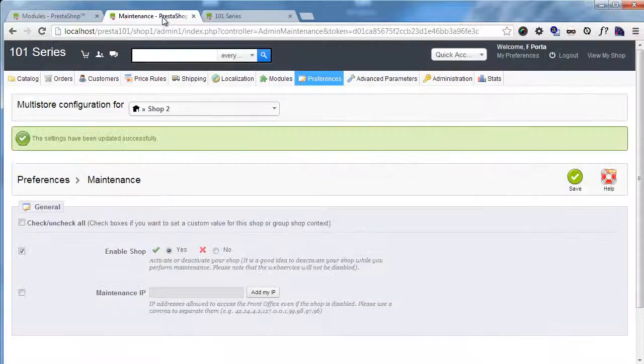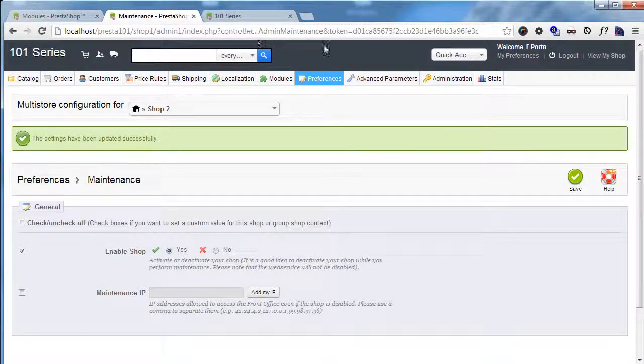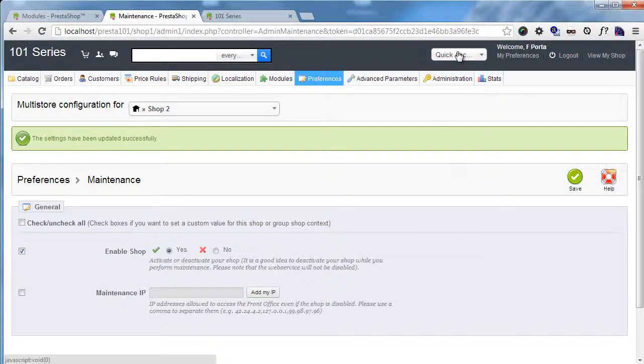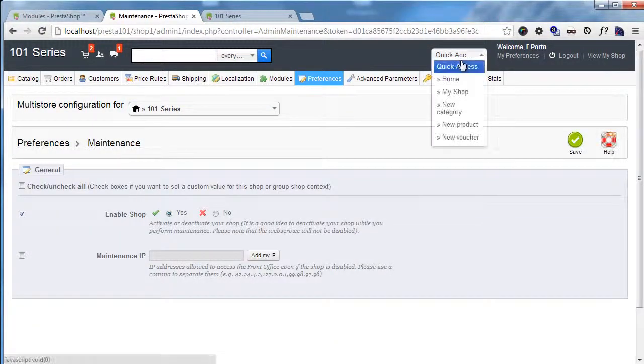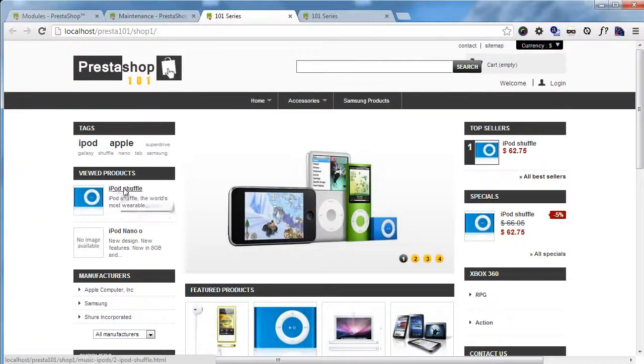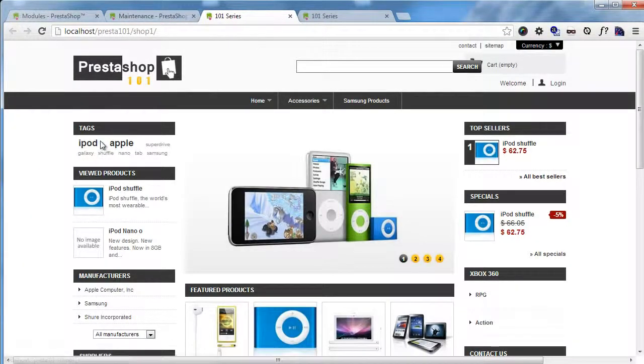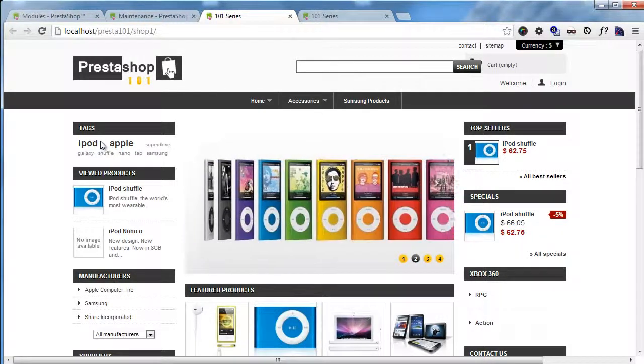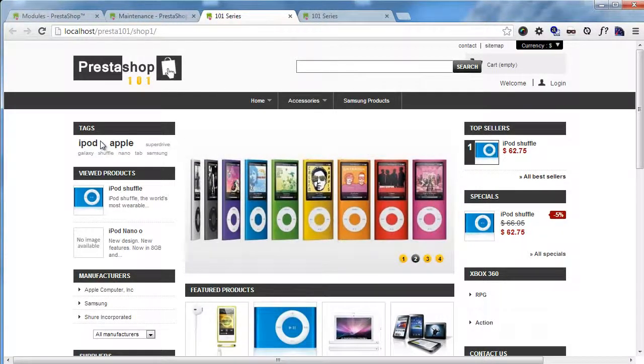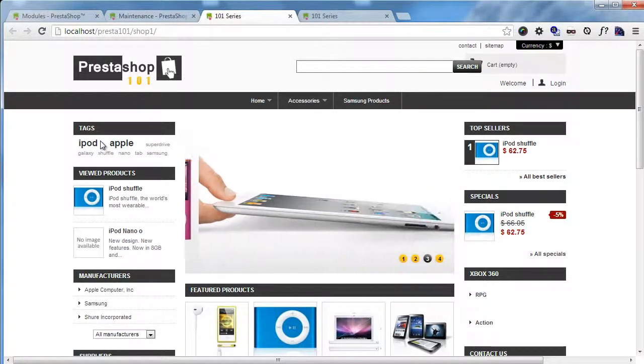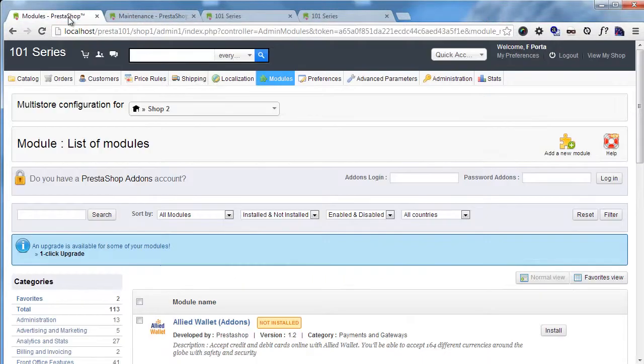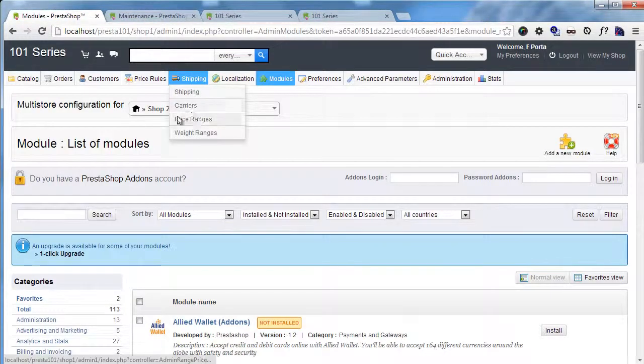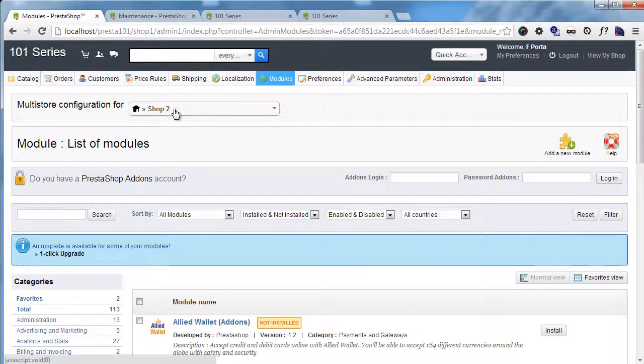And it's gone. Now let's go to shop 1. And you can see the tax block is here. So really easy to edit shop specific options from within. You can see the very same admin interface.